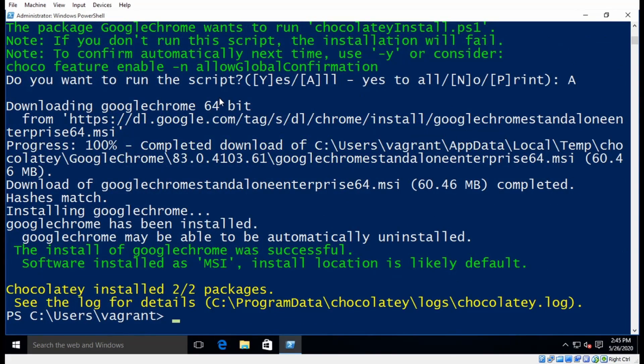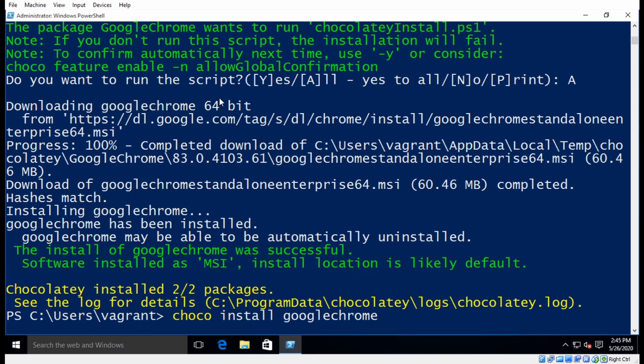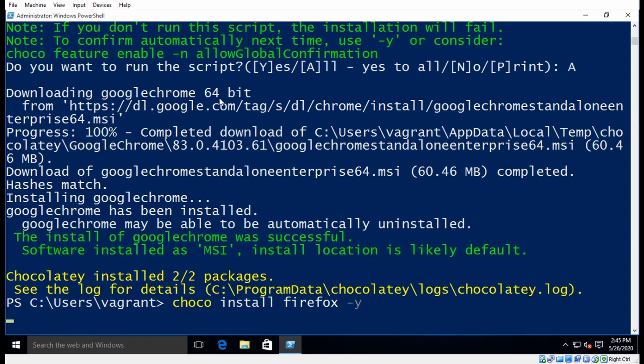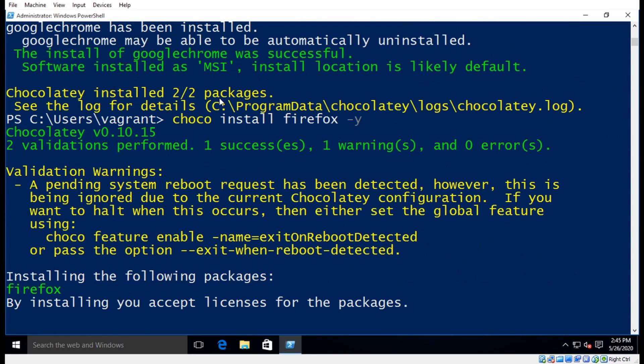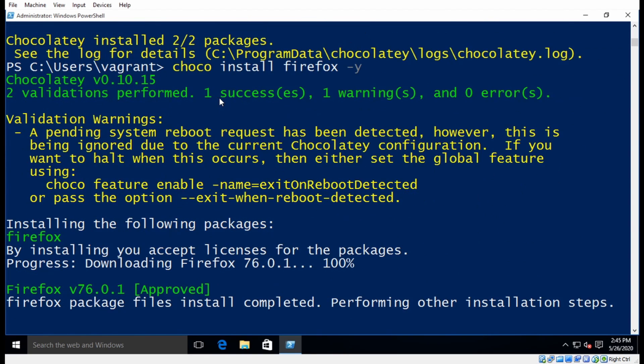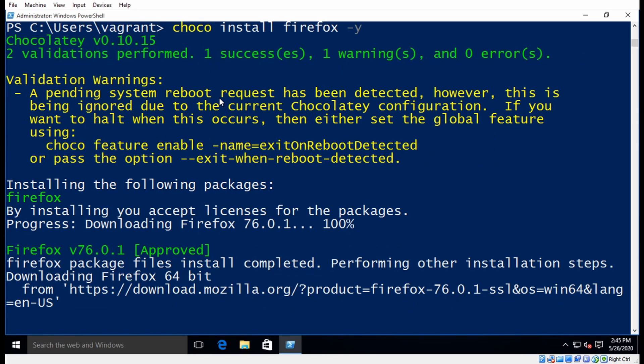Alright, so Google Chrome has installed. Now I'm going to install Firefox, but instead of just saying Firefox, I'm going to add the parameter dash Y here. And this allows the application to install in silent mode, so you don't need to be here to answer any prompts.